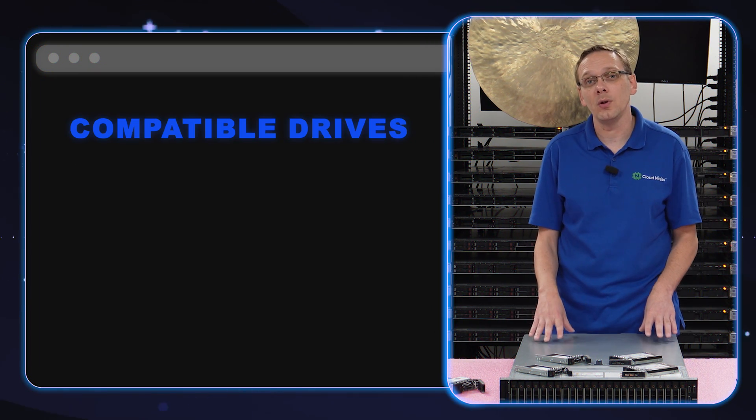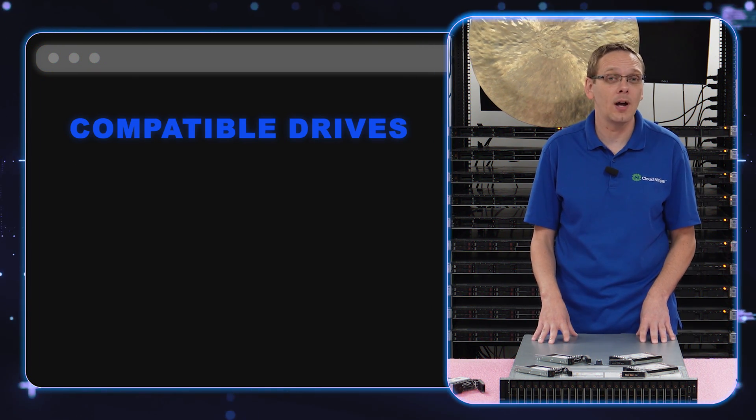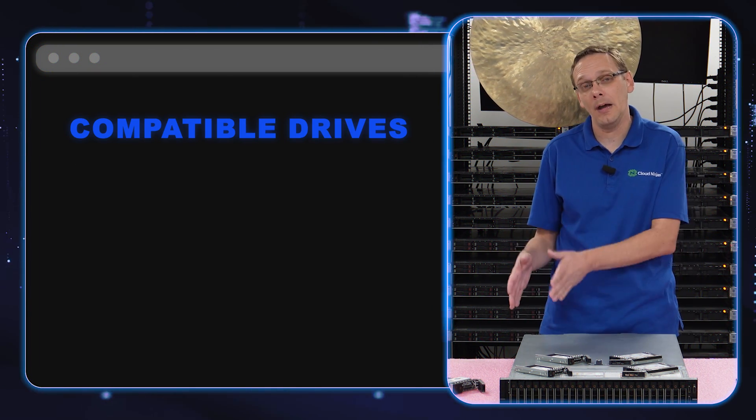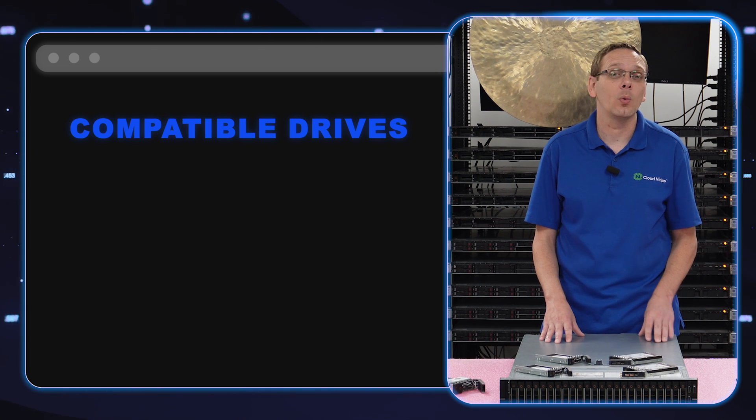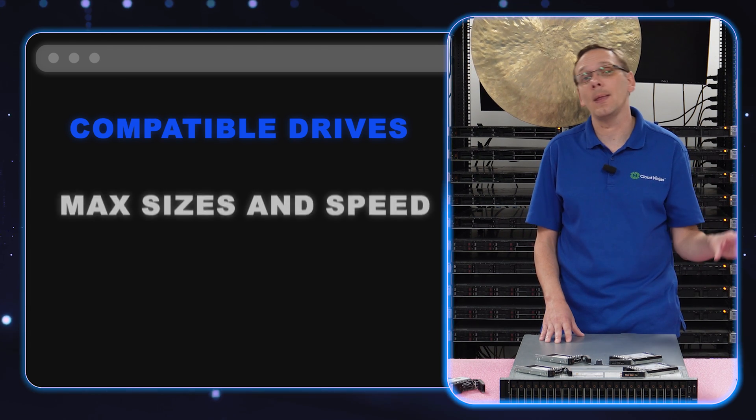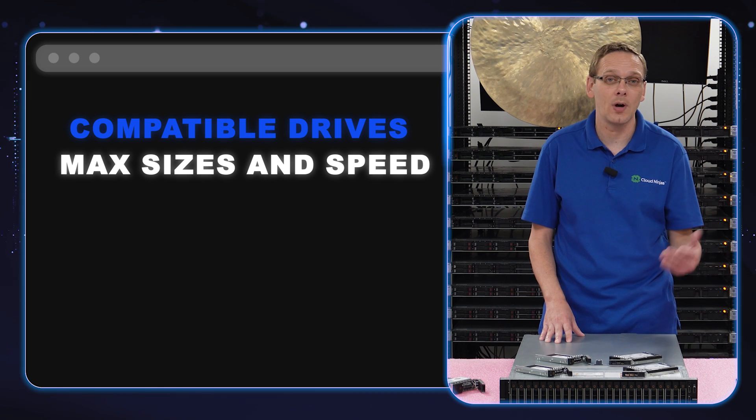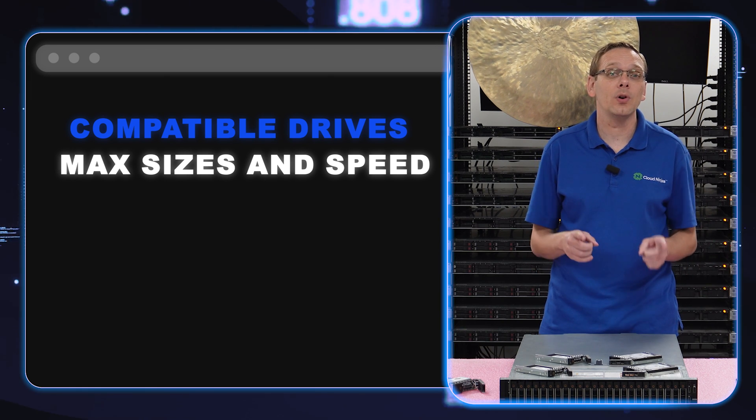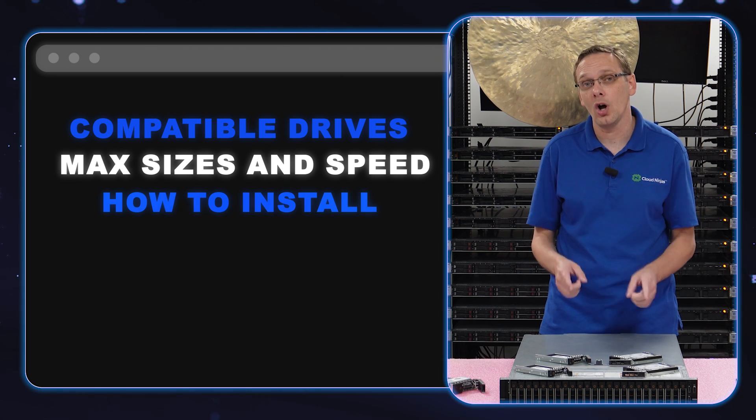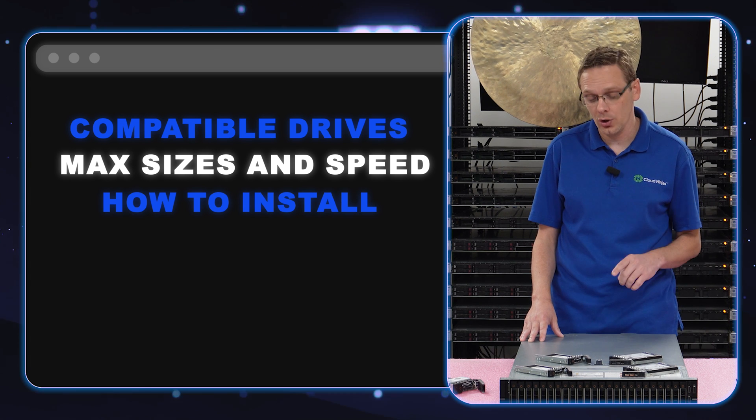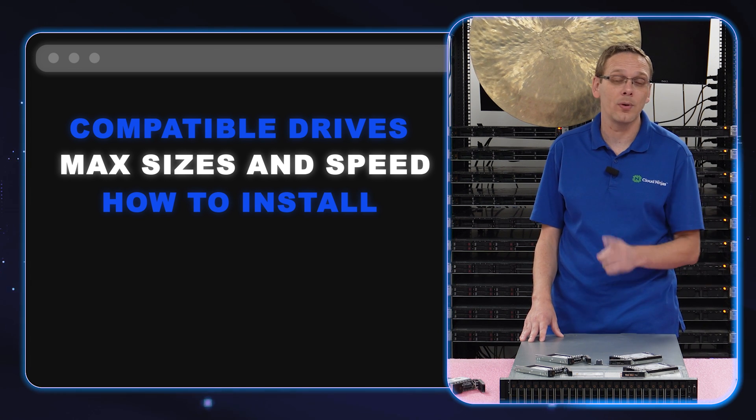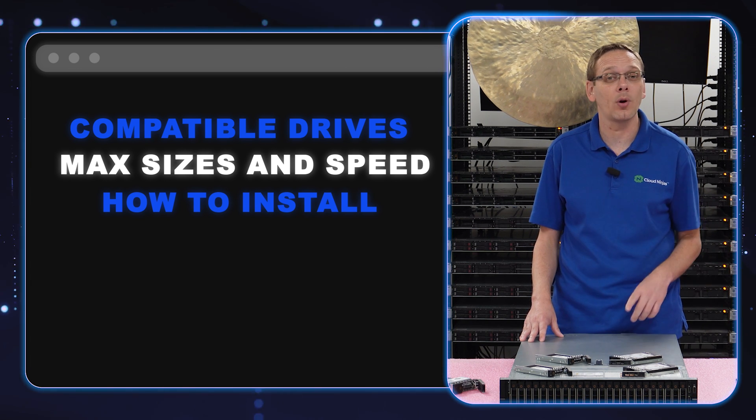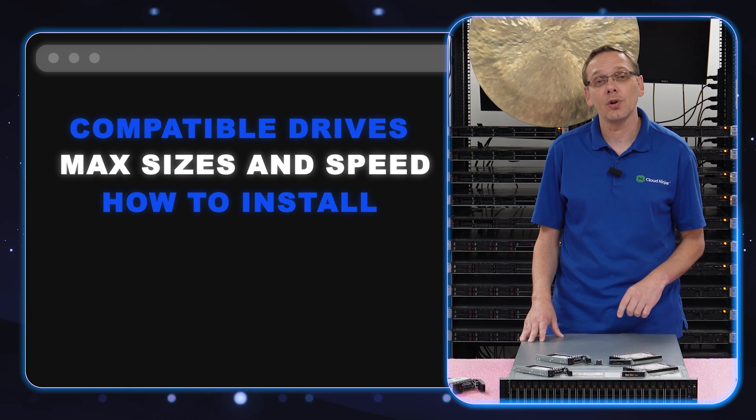We're going to tell you in general what are the different types of drives that are compatible with a 740 XD. We're going to show you the max speeds and the max sizes for those drives. Then we're going to show you how to physically install them, which is super easy because they're hot swap, but we will show you the difference between the 3.5 inch and 2.5 inch, which is important.